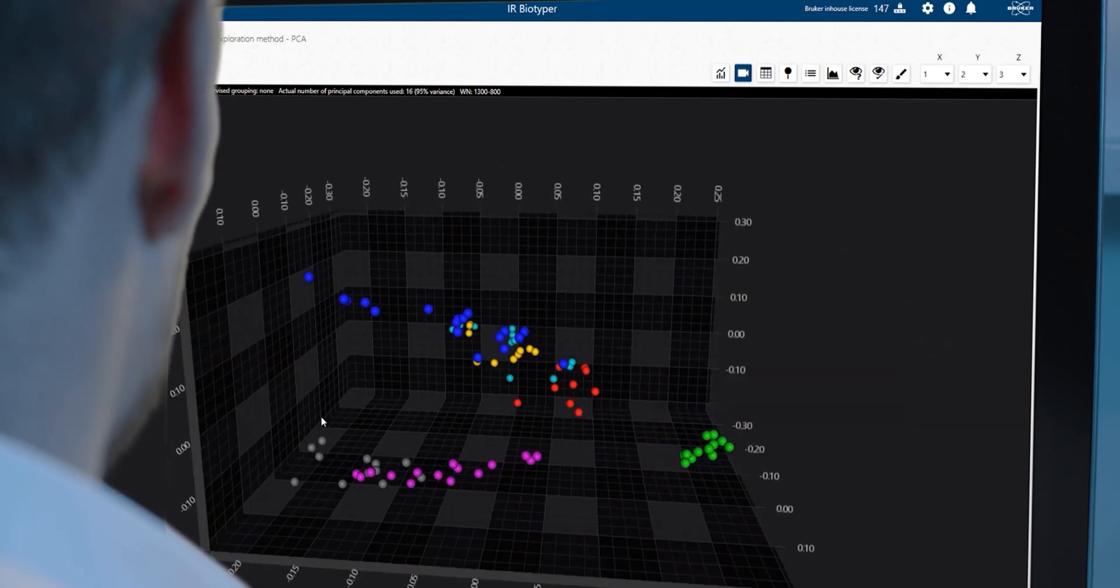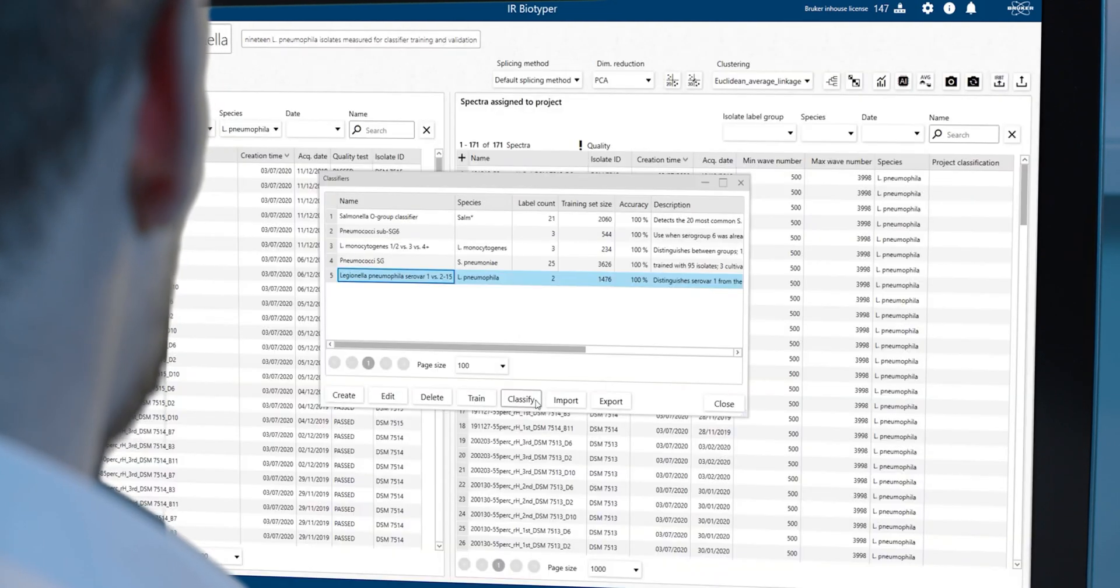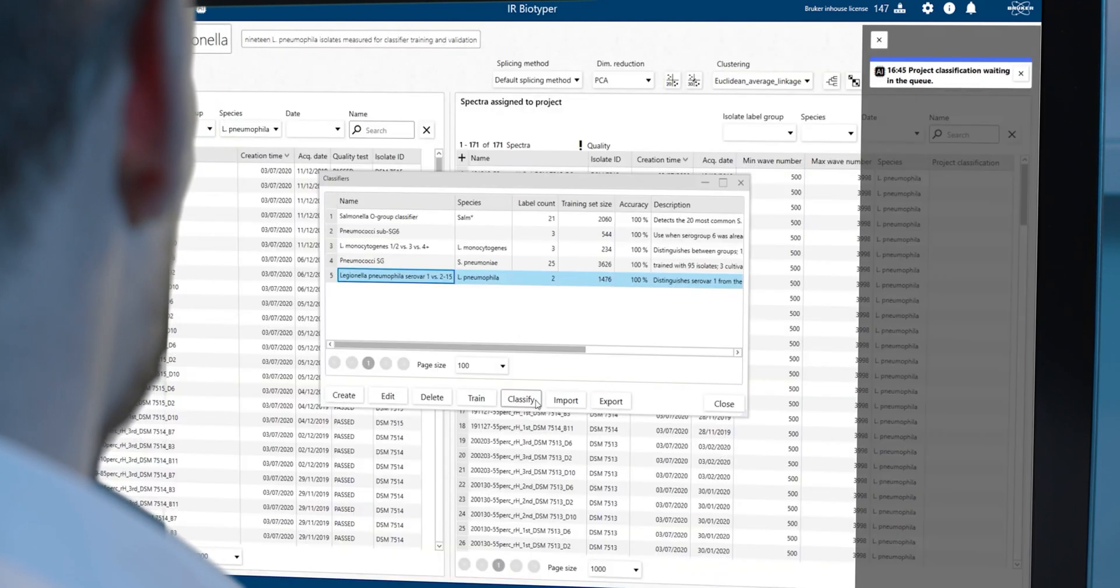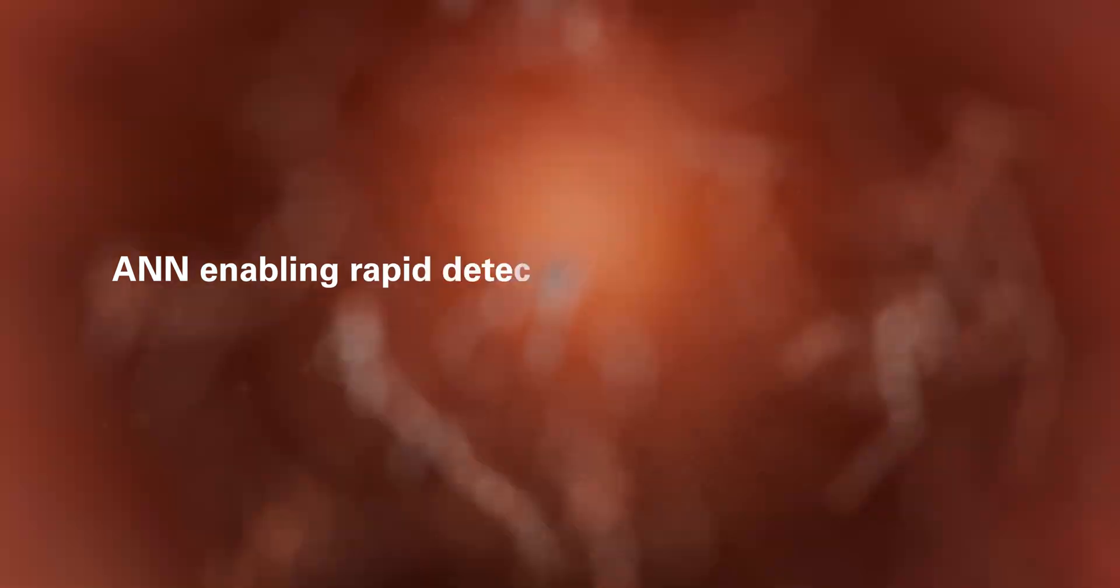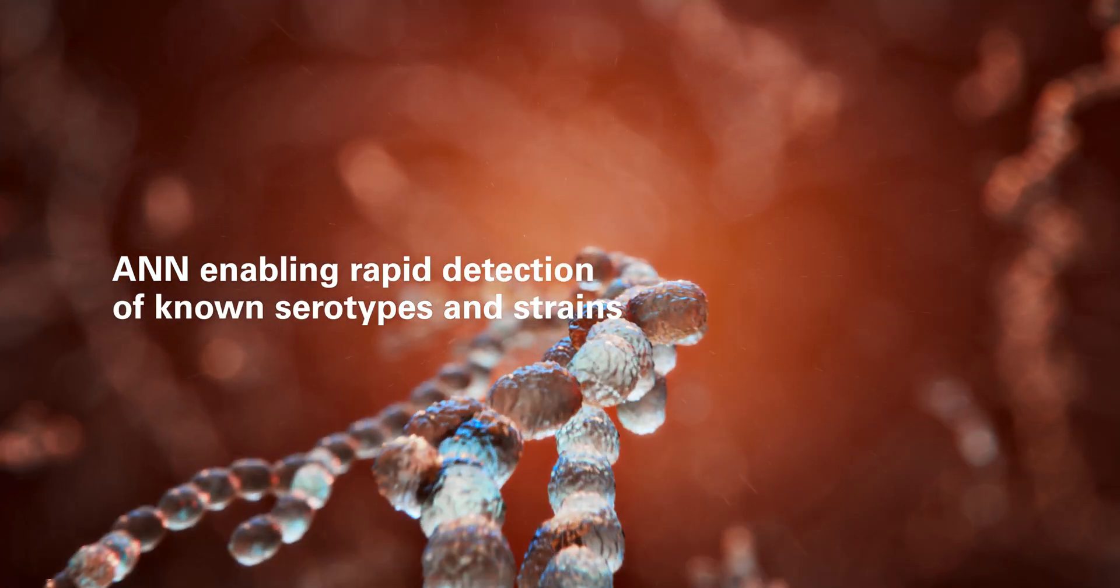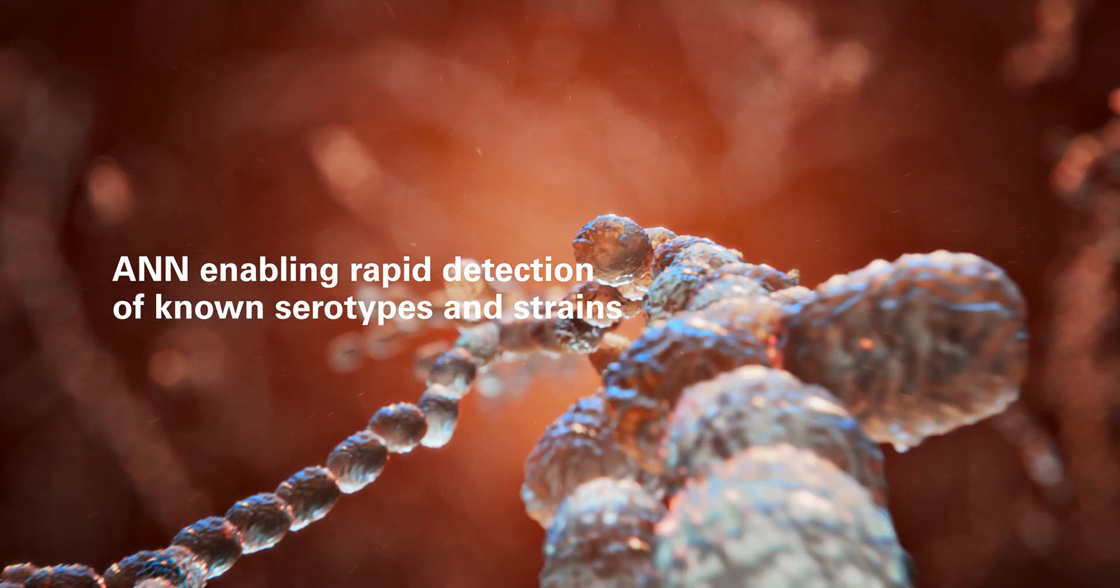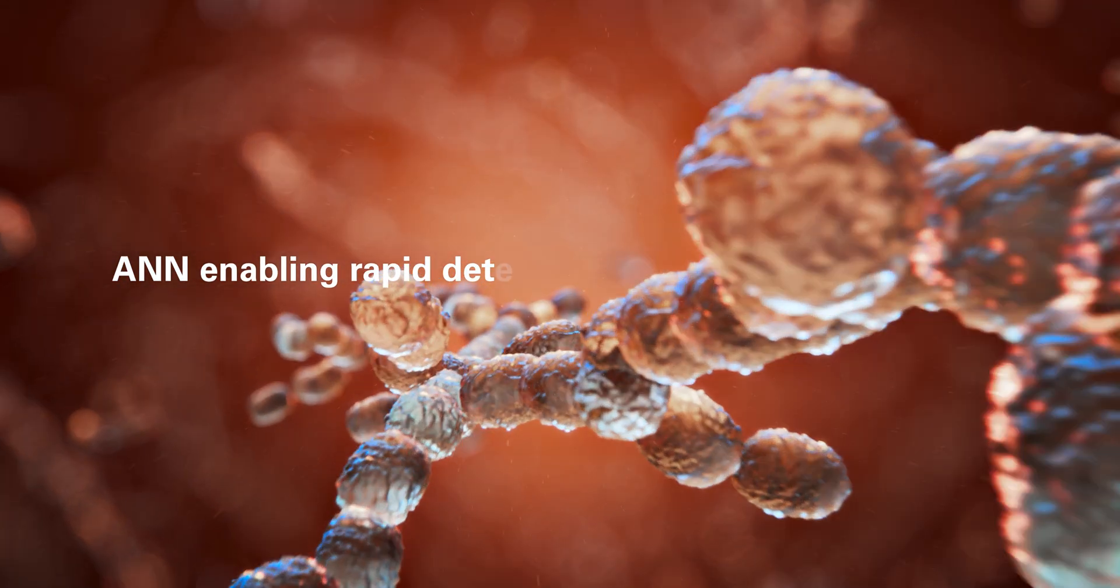Pre-defined classification models, based on artificial neural networks, enable the rapid detection of known serotypes and strains.